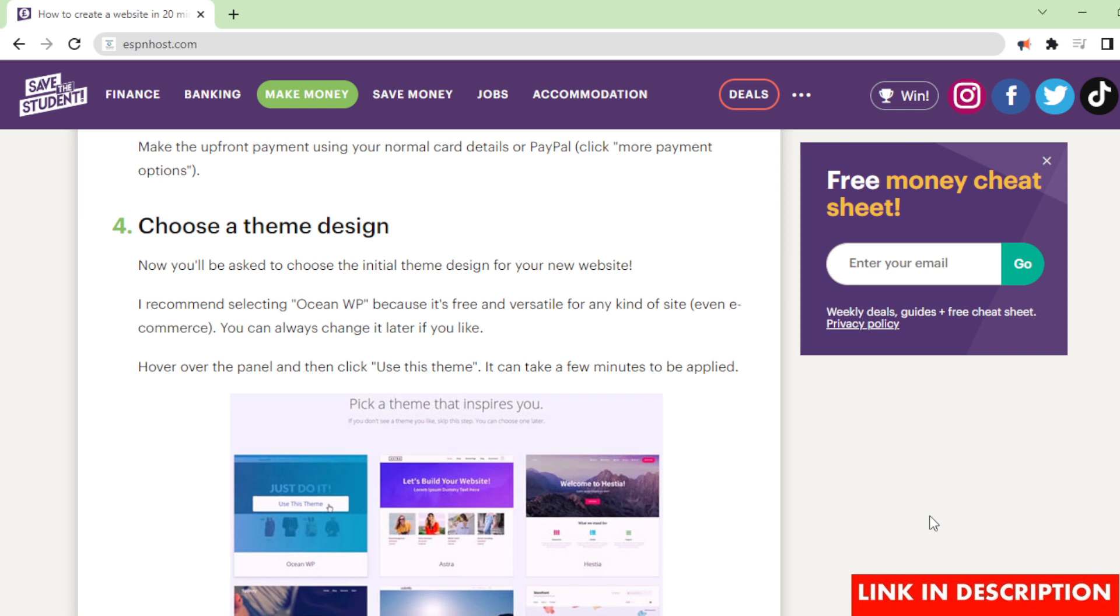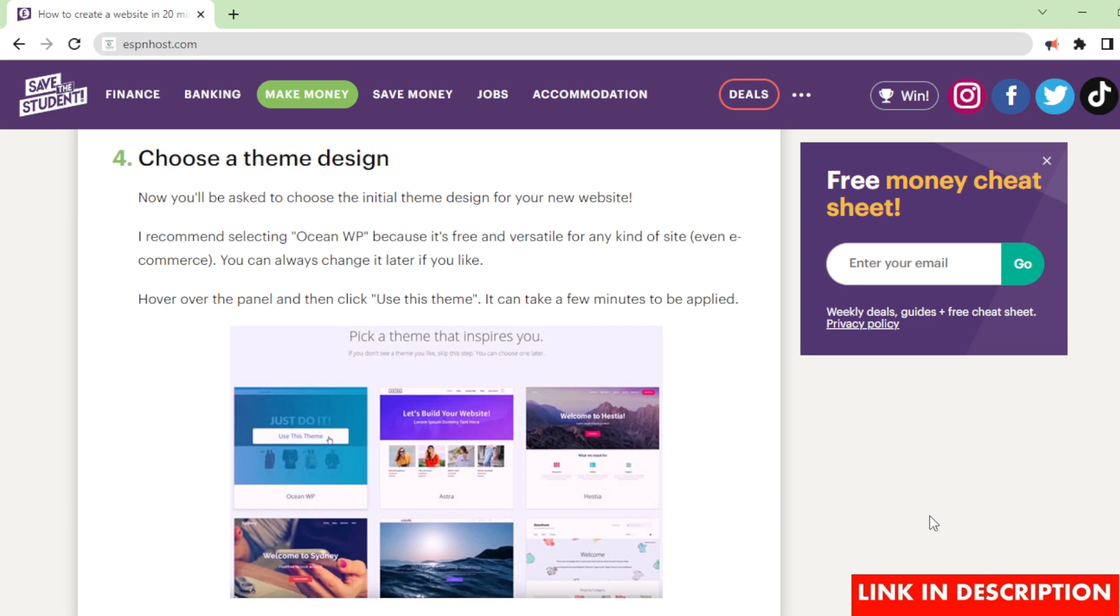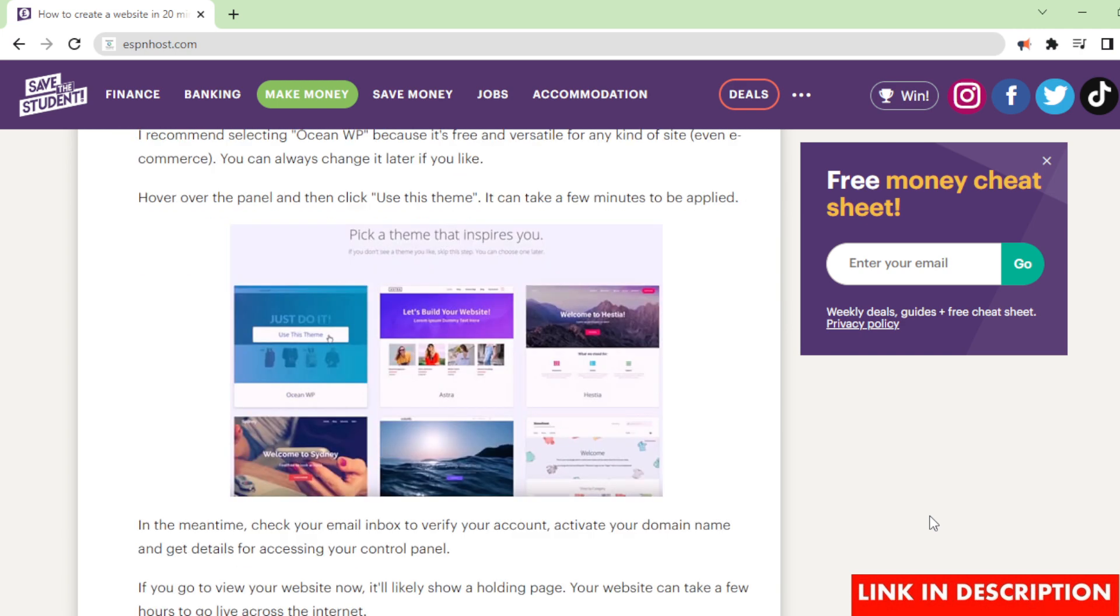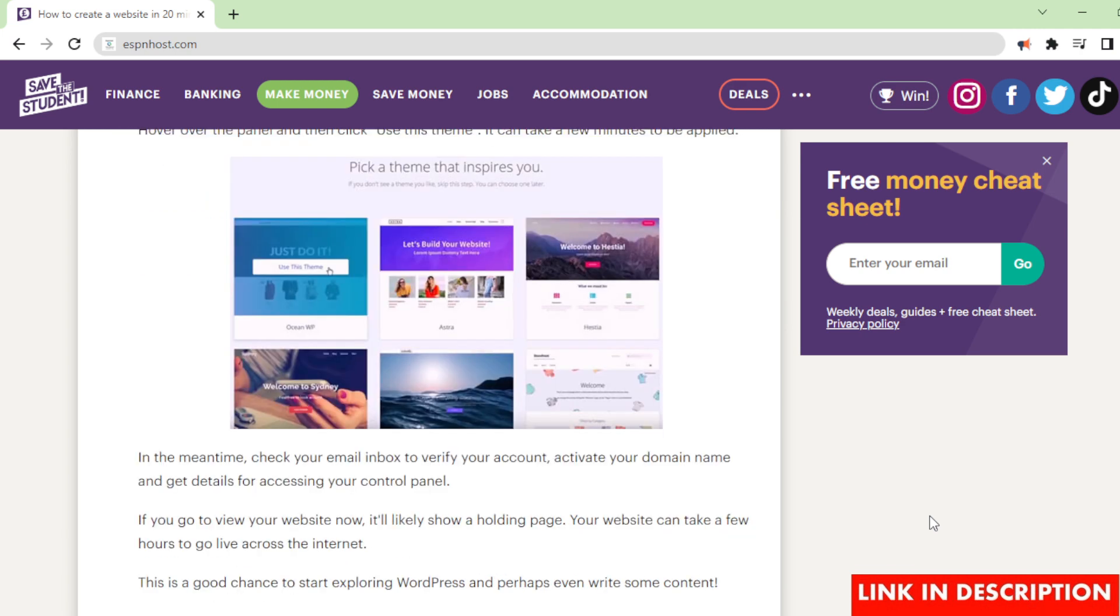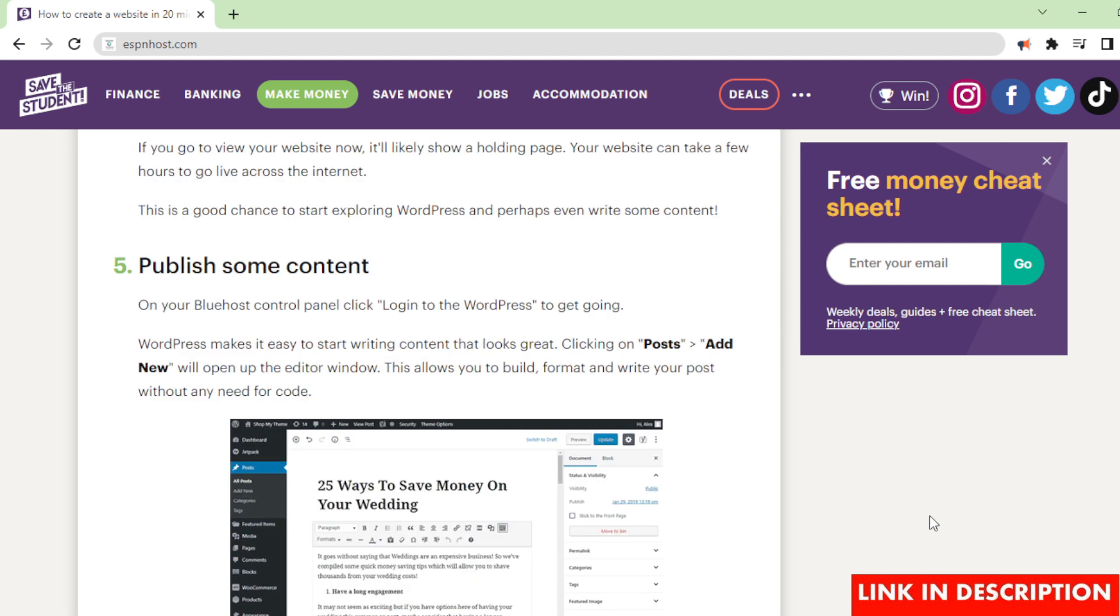Choose a theme design. Now you'll be asked to choose the initial theme design for your new website. I recommend selecting OceanWP because it's free and versatile for any kind of site, even e-commerce. You can always change it later if you like. Hover over the panel and then click 'use this theme'. It can take a few minutes to be applied. In the meantime, check your email inbox to verify your account, activate your domain name and get details for accessing your control panel. If you go to view your website now, it'll likely show a holding page. Your website can take a few hours to go live across the internet. This is a good chance to start exploring WordPress and perhaps even write some content.